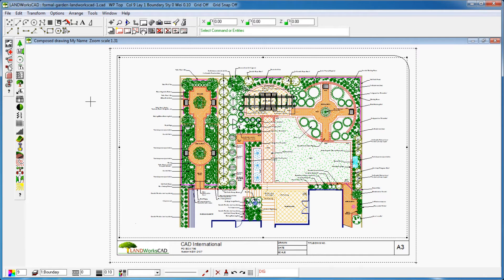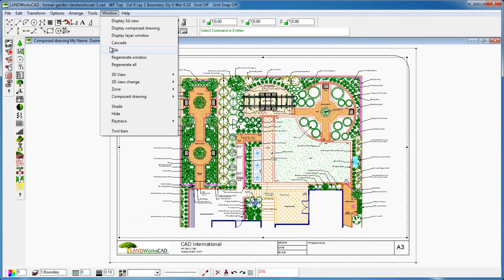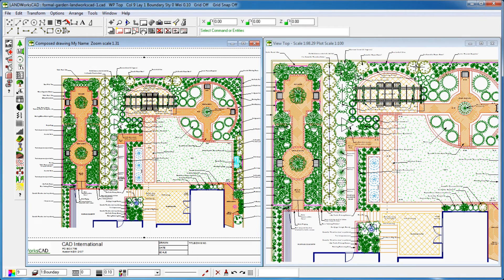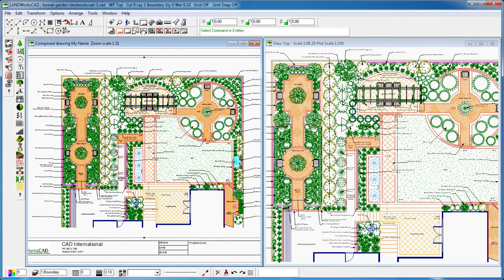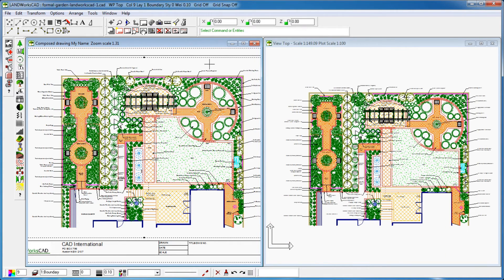Therefore, what the 1 to 100 scale means is that any measurement taken on paper will be precisely 100 times smaller than the real life size of my drawing. You can check that by taking any measurement on the top view and the compose drawing view.